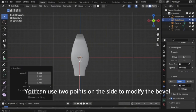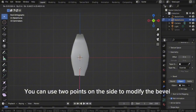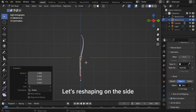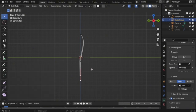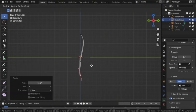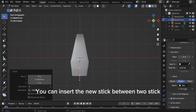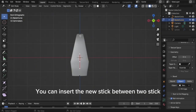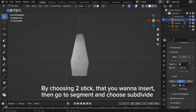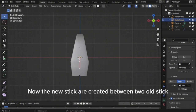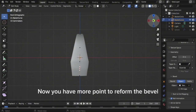You can use two points on the side to modify the bevel. Let's reshape it on the side. You can insert a new stick between two sticks by choosing the two sticks you want to insert, then go to Segment and choose Subdivide. Now the new stick is created between the two old sticks, giving you more points to reform the bevel.